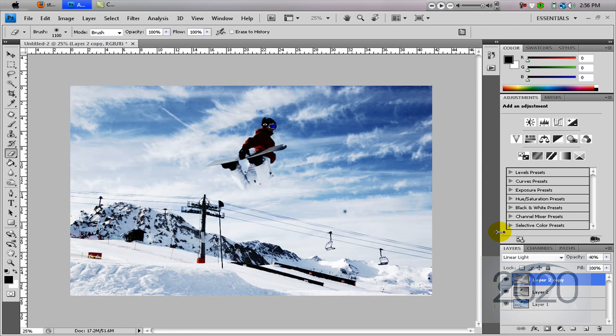So that's a quick and easy HDR effect in Photoshop. I hope you like it, and good luck.